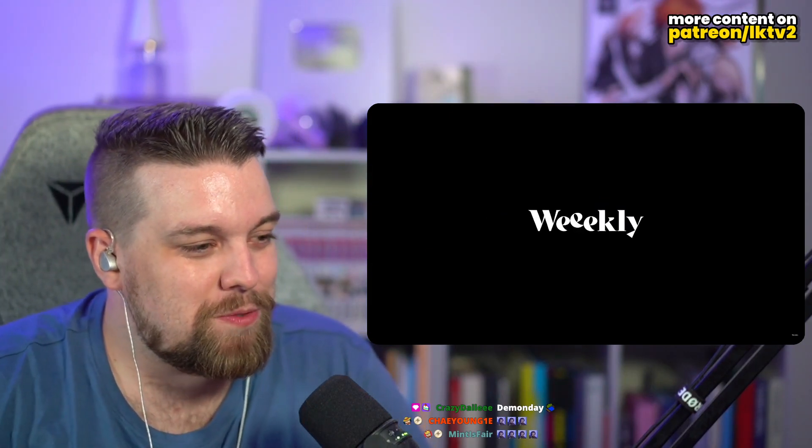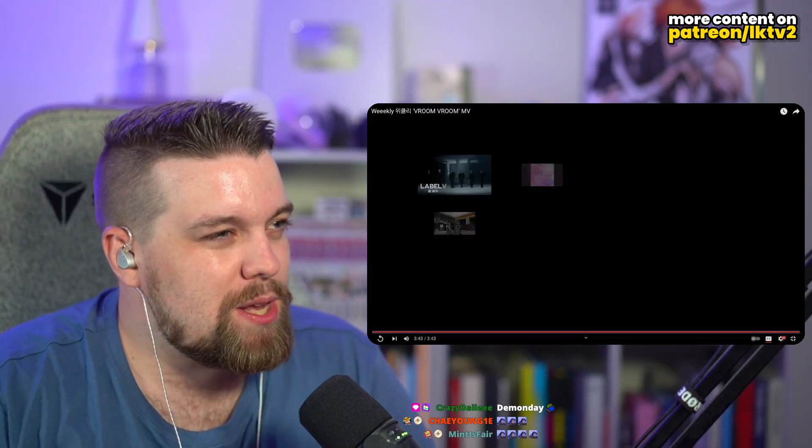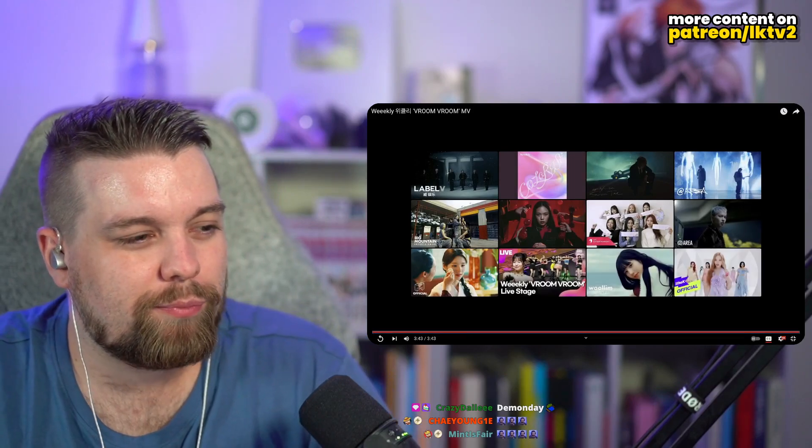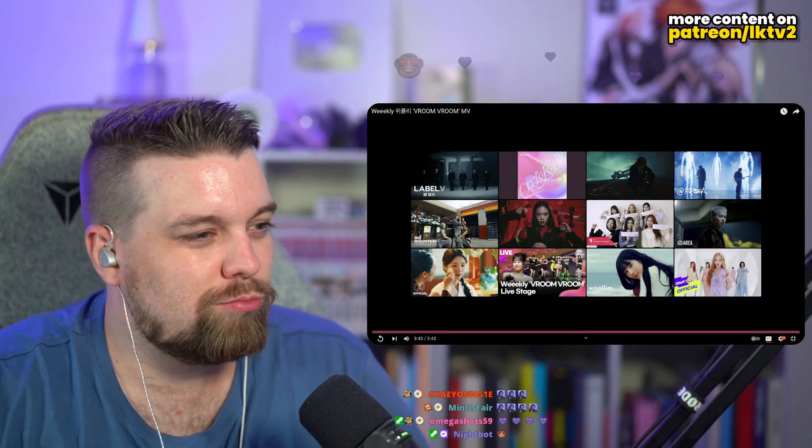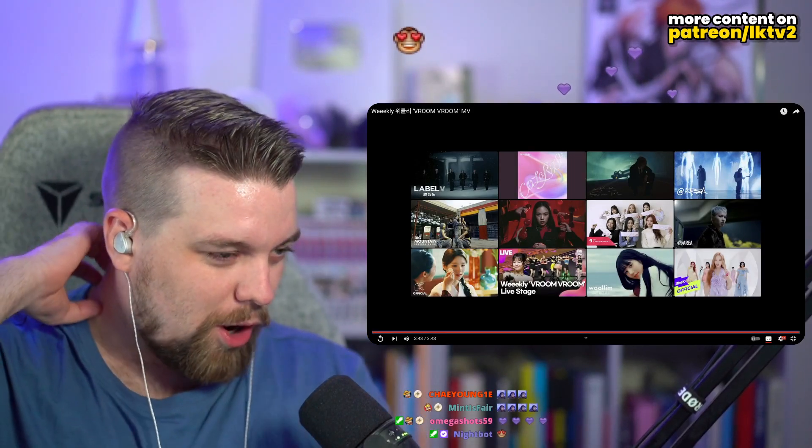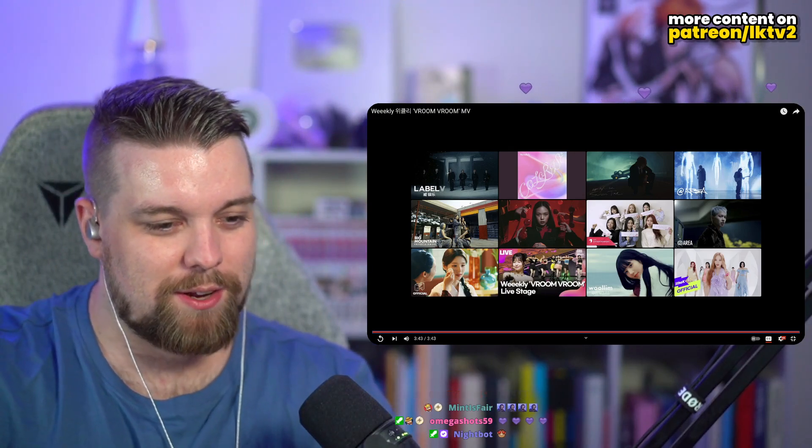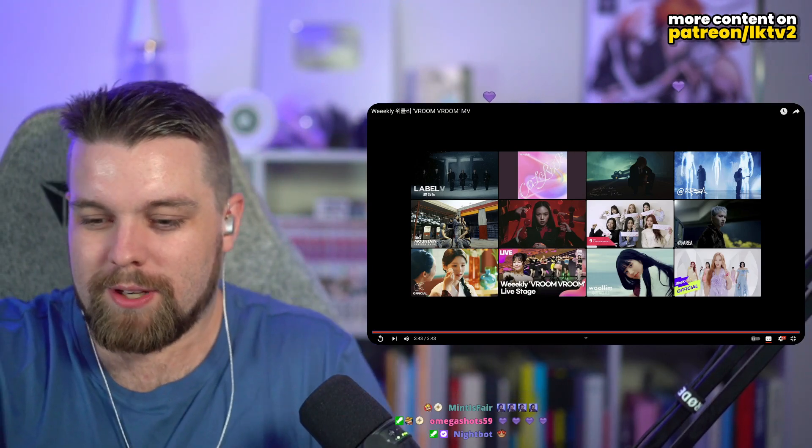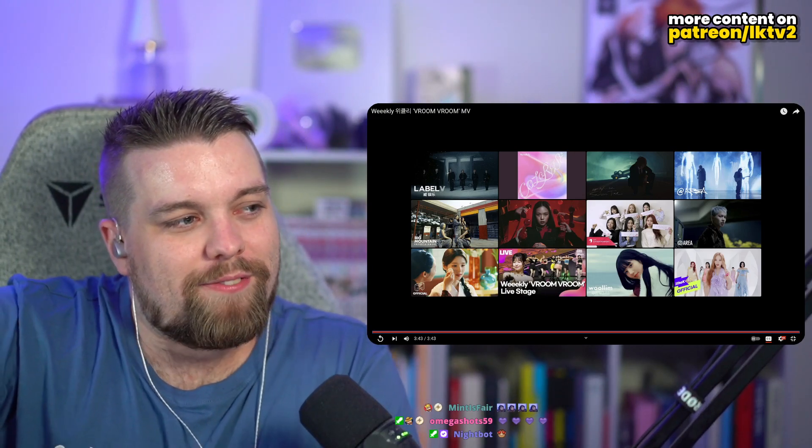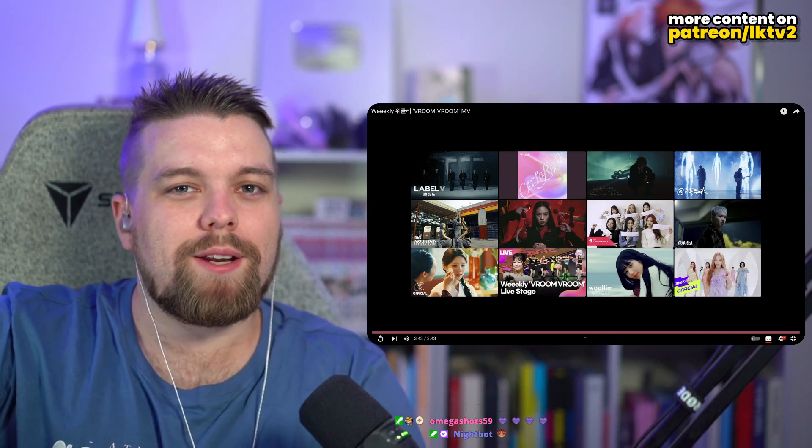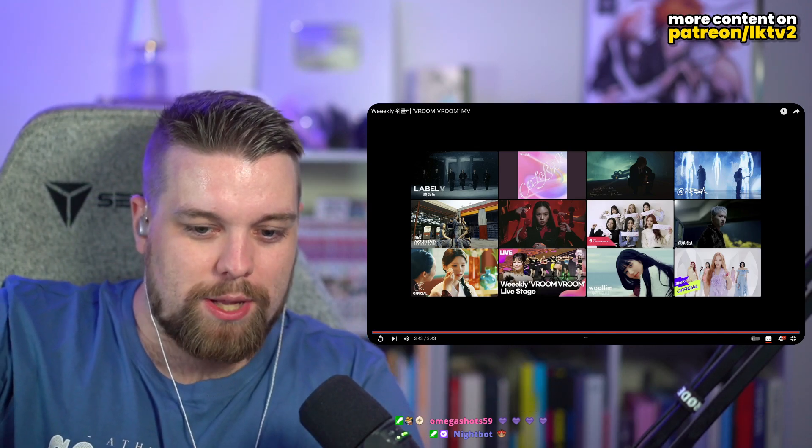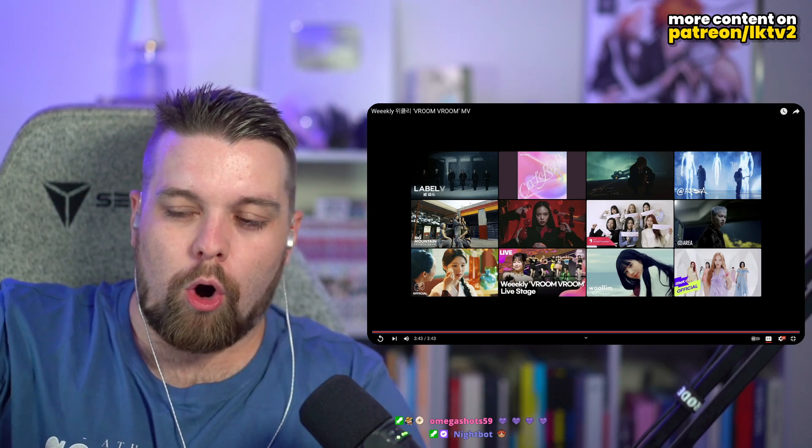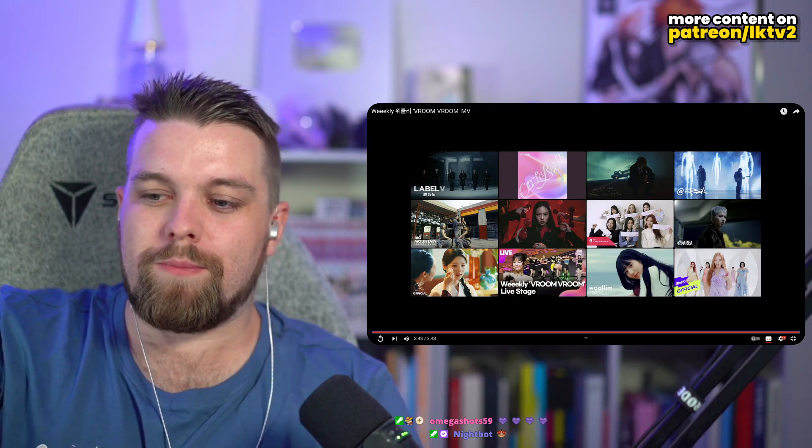Vroom, vroom. Yeah, look. There's a lot I guess I gotta say. I'll get to the music and the song and stuff in a bit. You know, I feel complicated emotions about this WEEEKLY comeback. But overall, it is extremely positive.